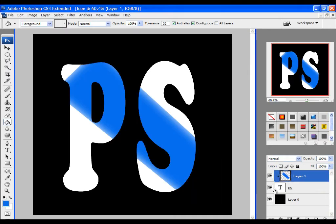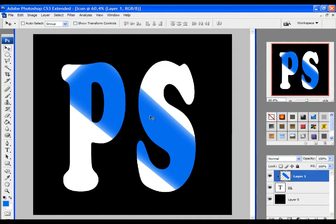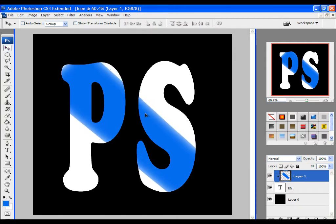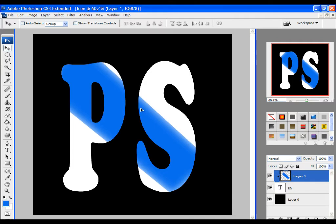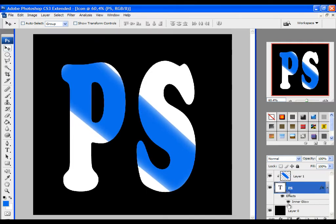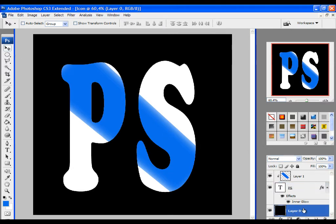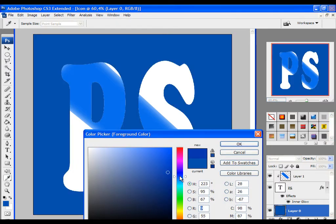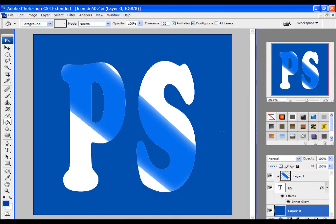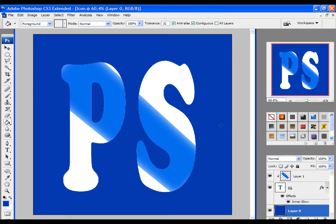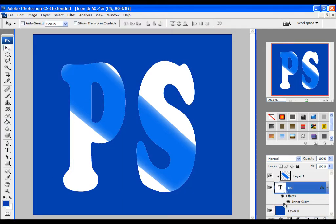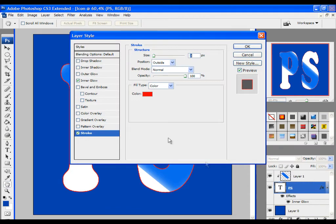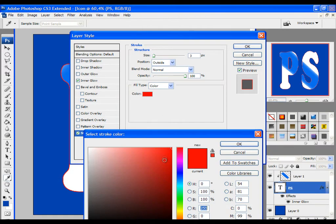Then adjust the position of the line. Now let's change the background color again and use stroke and bevel and emboss to the text. Just play with the settings.